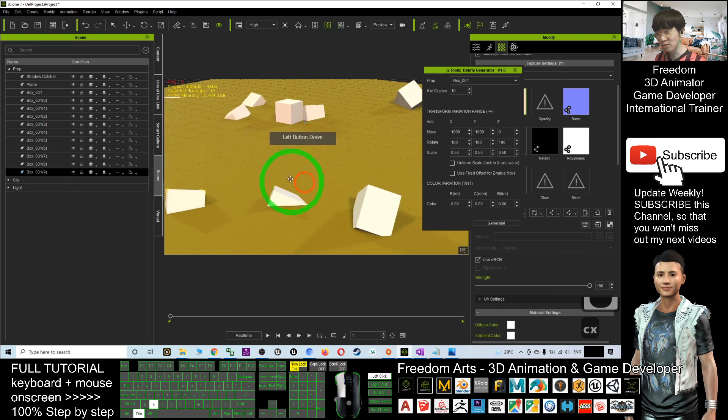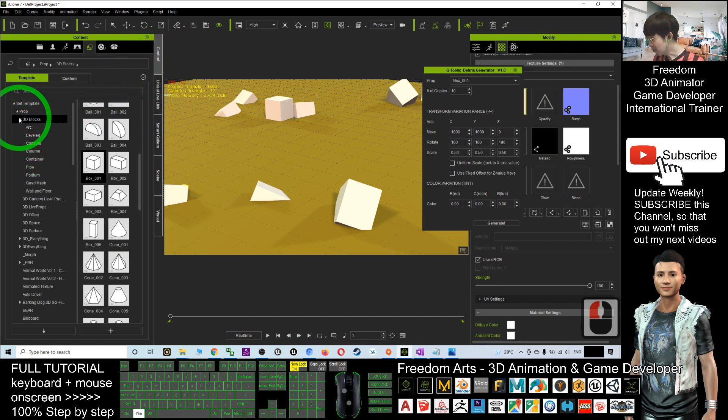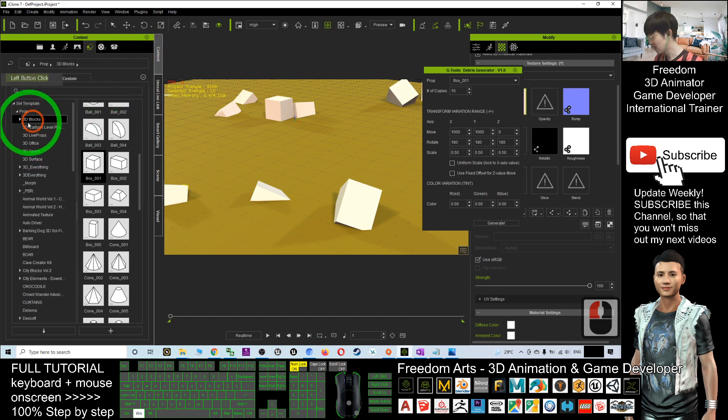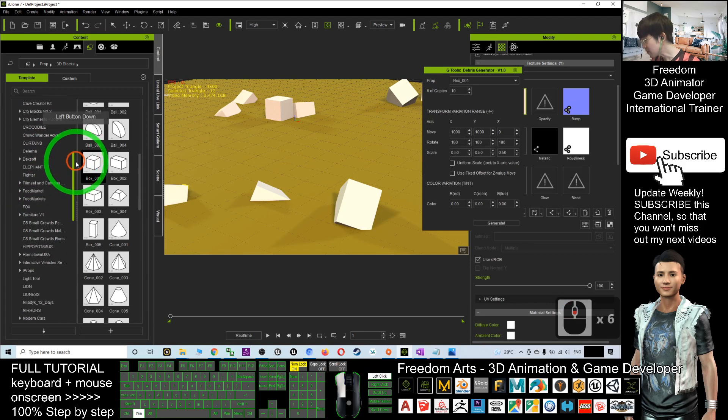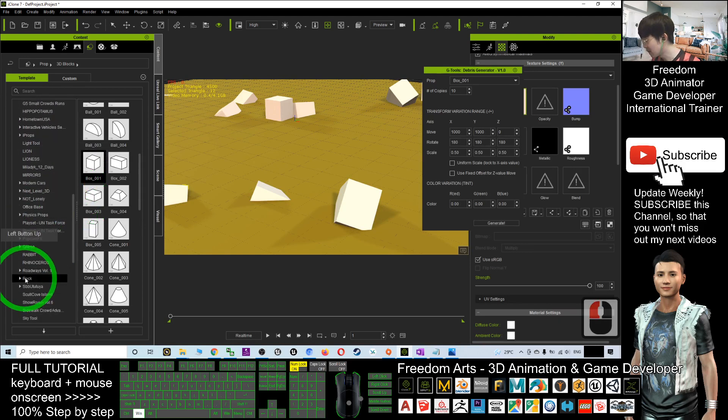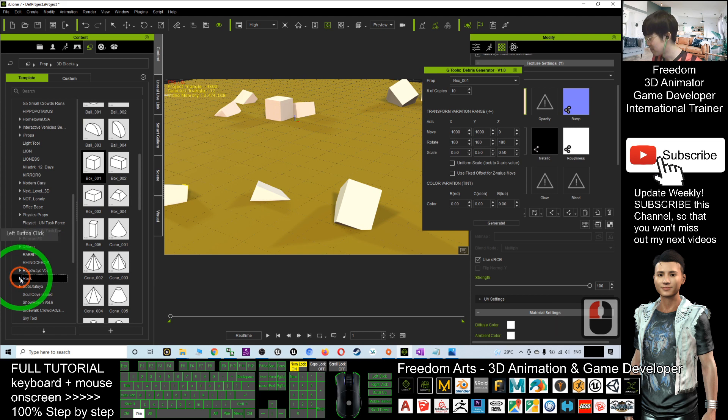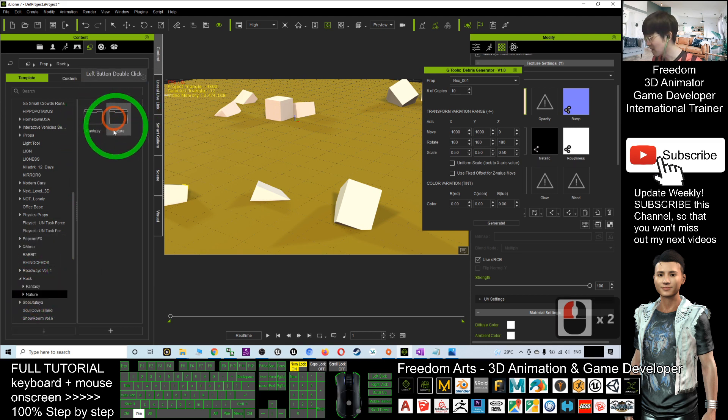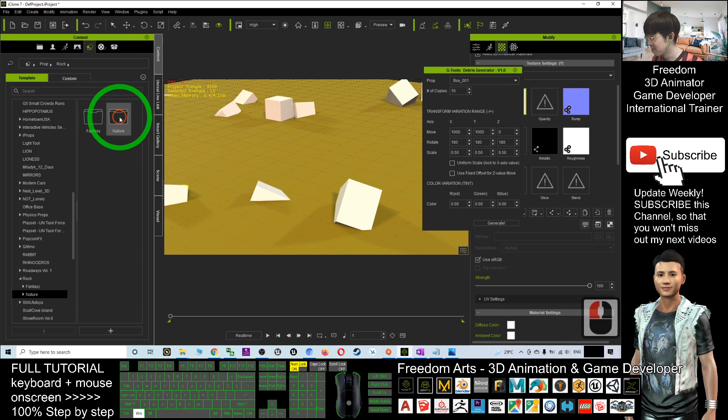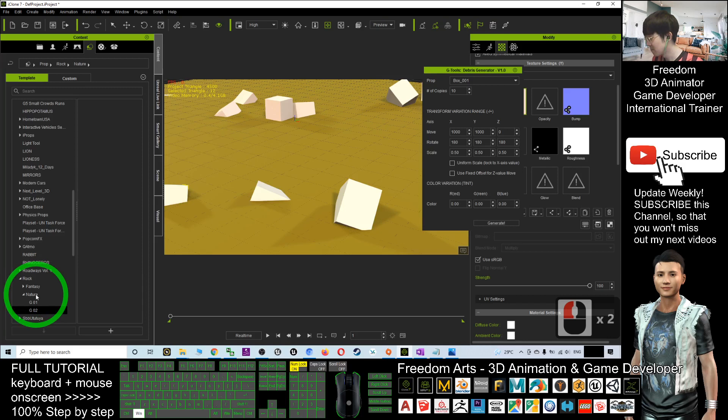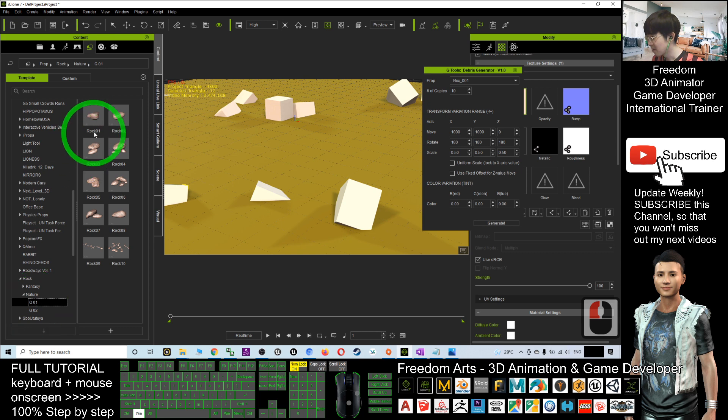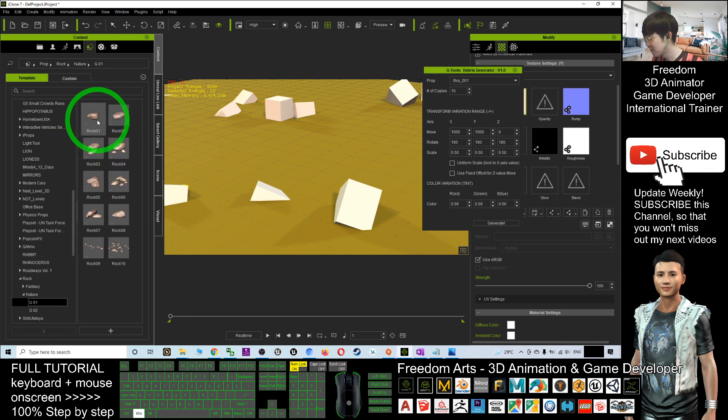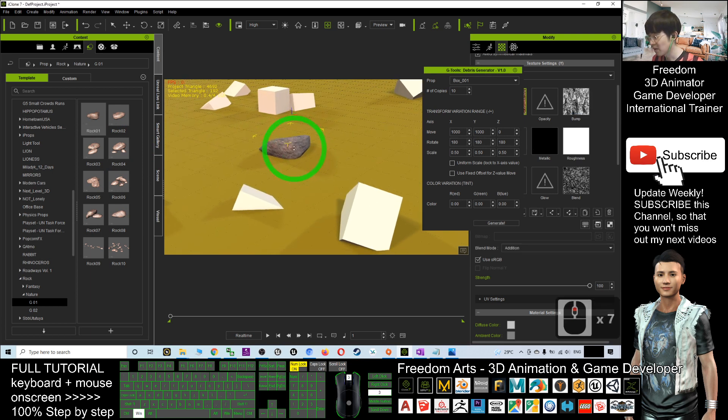If I want to use a rock, it is no problem. I'm going to find a rock. It is under my props. I scroll down, I have some rocks here. Let me find some rocks, it's under nature. Let's say if I use this rock.